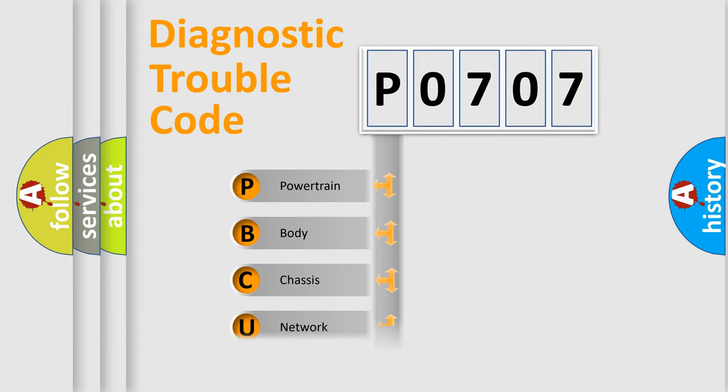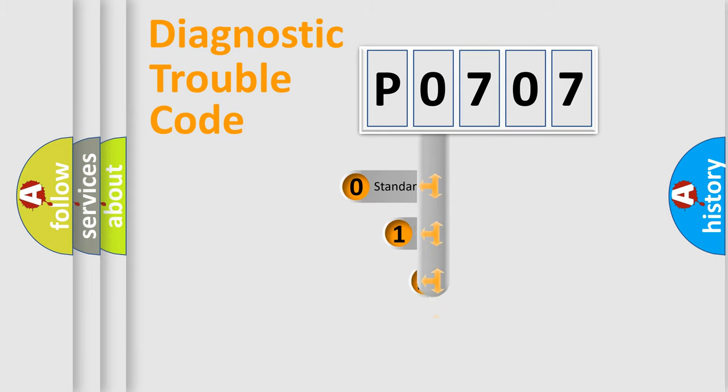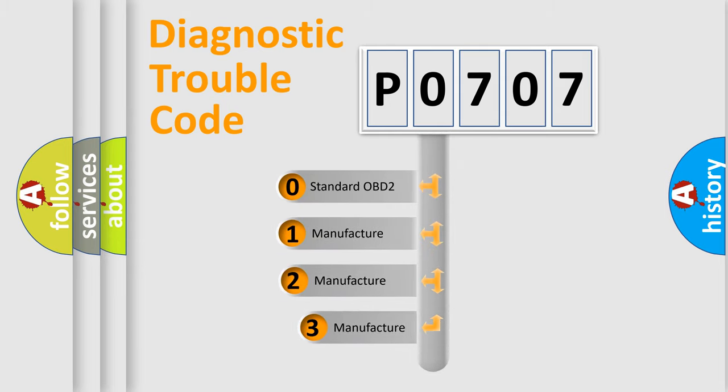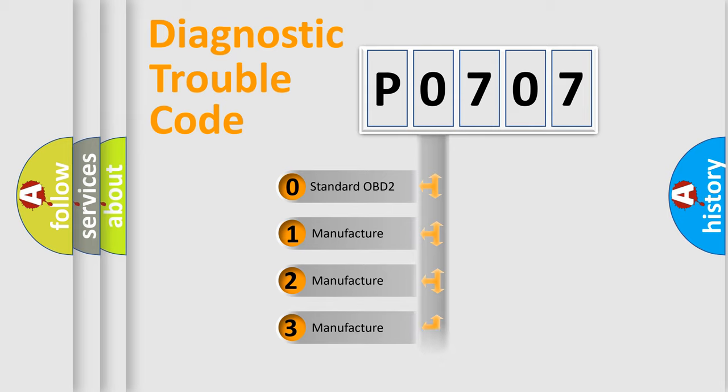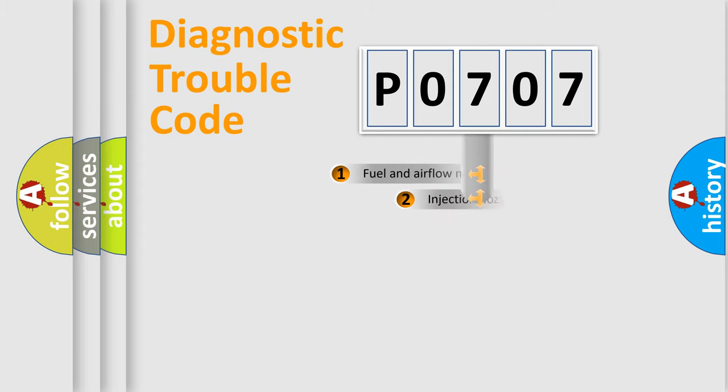Powertrain, Body, Chassis, Network. This distribution is defined in the first character code. If the second character is expressed as zero, it is a standardized error. In the case of numbers 1, 2, 3, it is a more prestigious expression of the car-specific error.